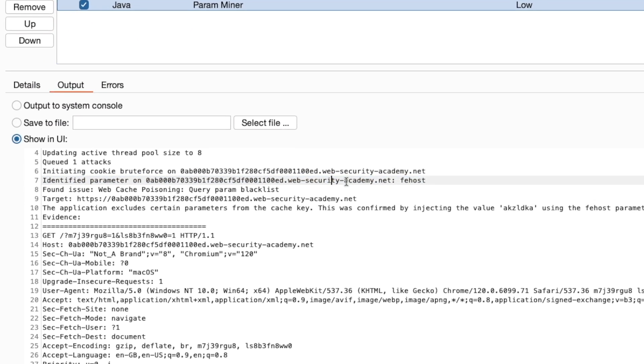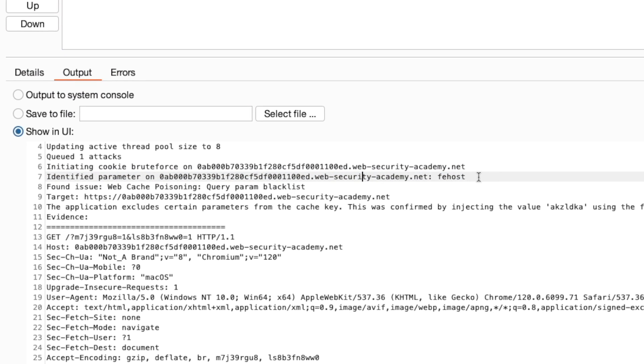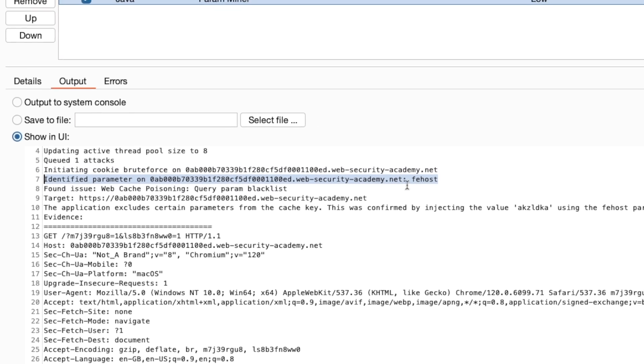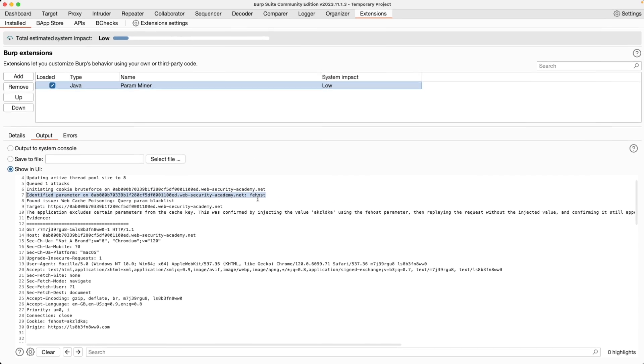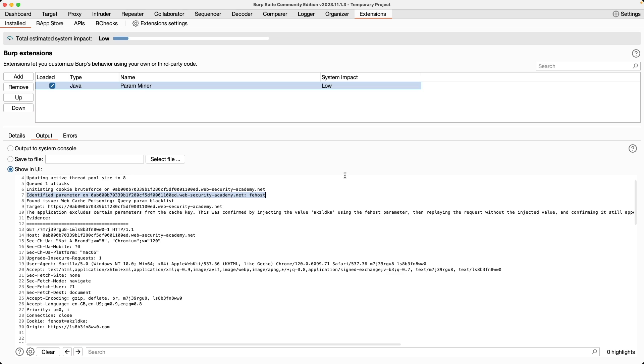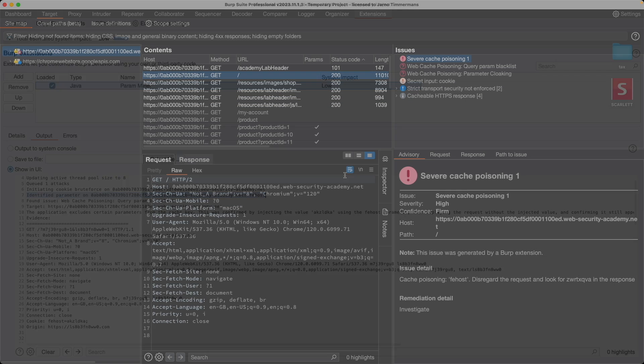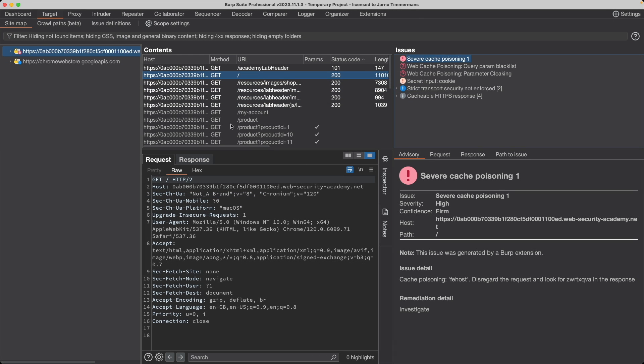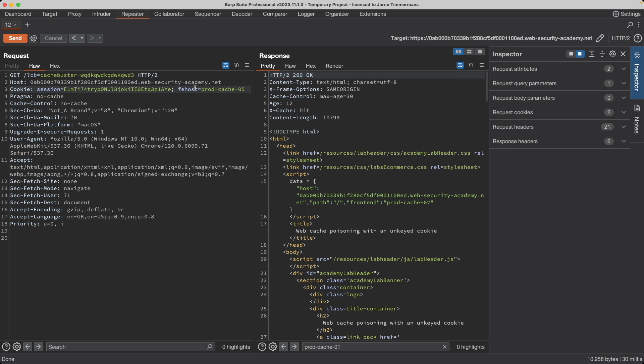You can see here that under the community edition ParamMiner has also identified the unkeyed input cookie frontend host. This unkeyed input cookie is actually good news for us because it means that if we can inject something dangerous into this cookie we can get that response, that dangerous response cached, and we can have it served to users that are just browsing the normal homepage. Especially if we remove our cache buster here because then we would poison the cache for the actual home page.